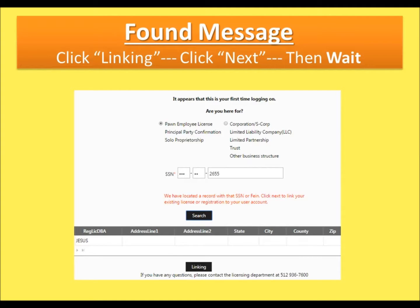If you've ever been licensed, registered, or applied, you will receive a message that says found. This is normal. Click Linking, click Next, and then wait. You will receive an email within three business days approving your Link business application to give you access to your account.